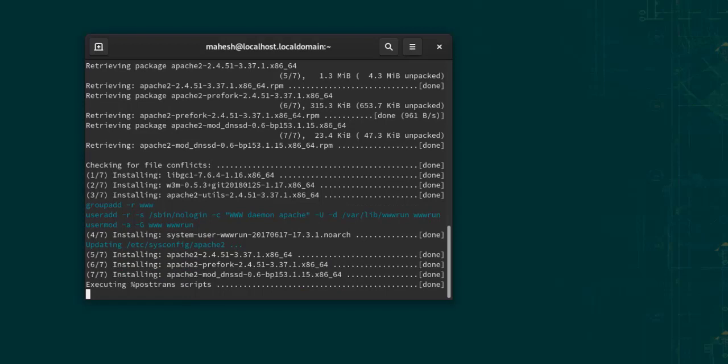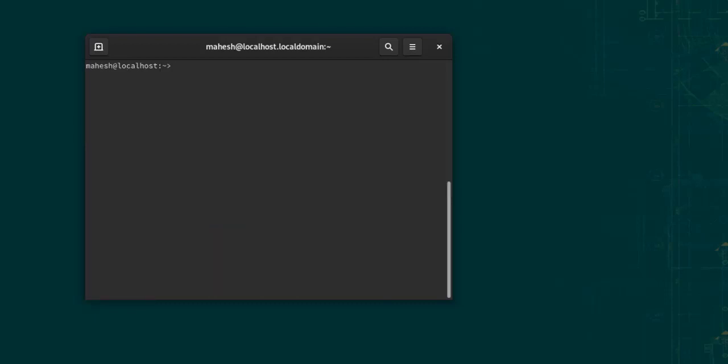After it gets installed, we'll have to enable Apache as a service. So let's clear this and type in sudo systemctl enable apache2, and then double dash now.